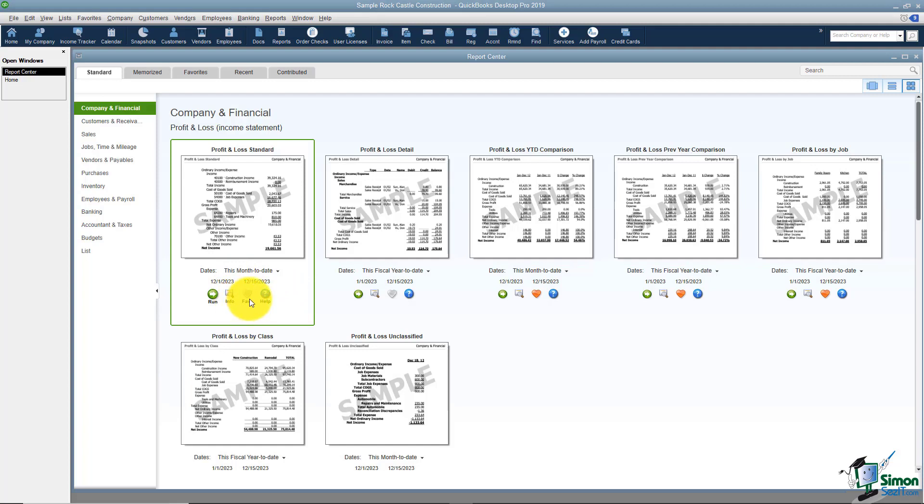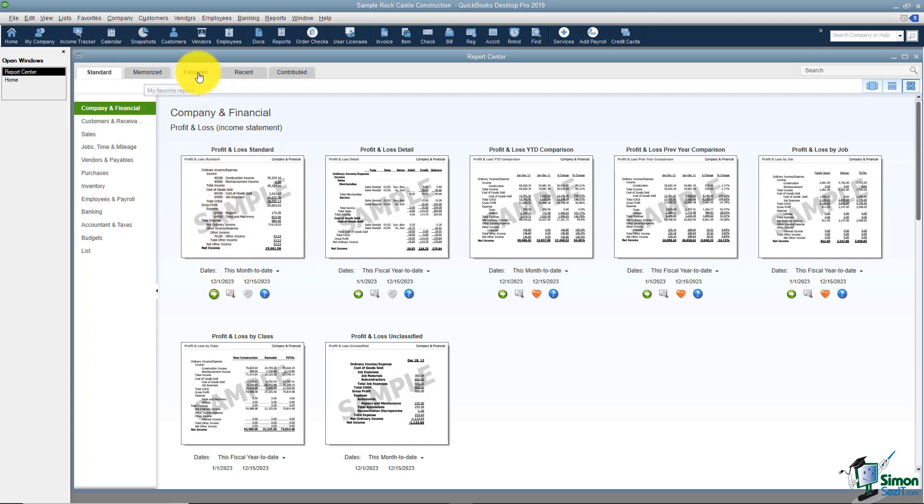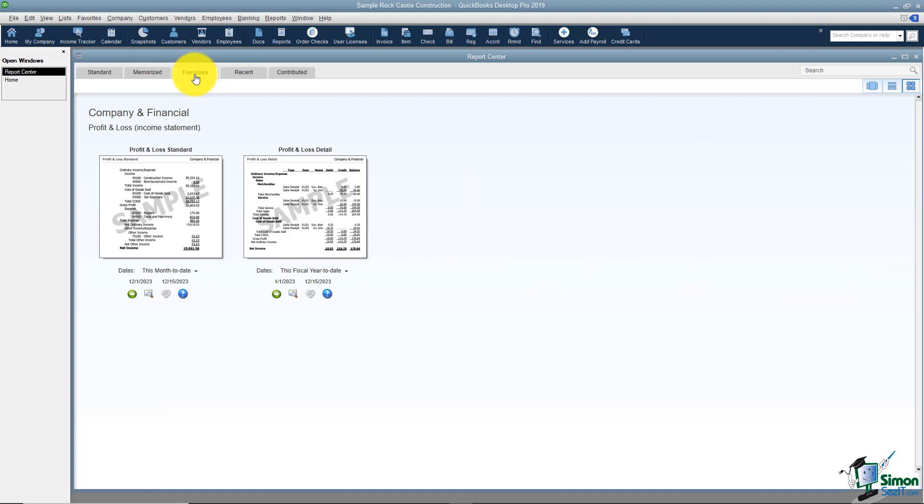You can also mark a report as your Fave. If you click on Fave for example that's a report you want to run on a regular basis and you would actually find those reports under your Favorites tab right here and you'll see the profit and loss we were just looking at.